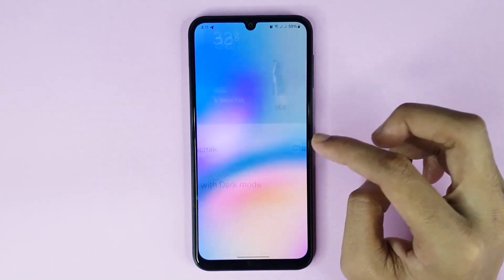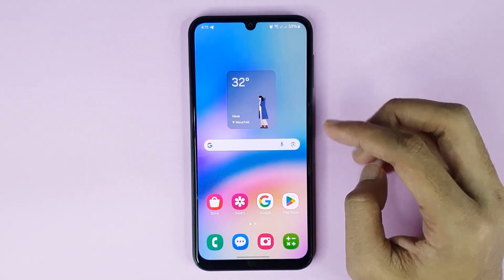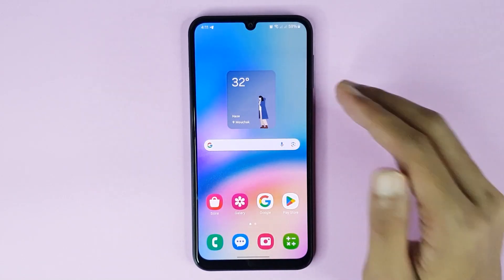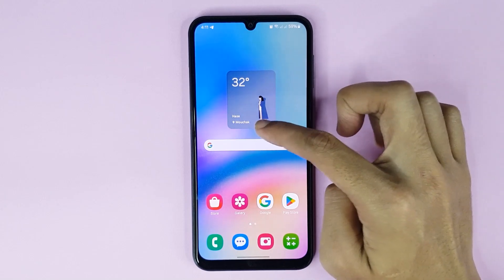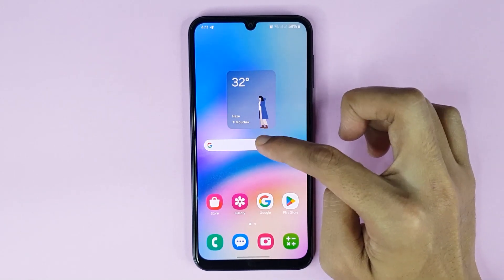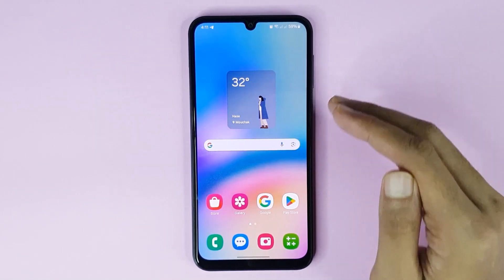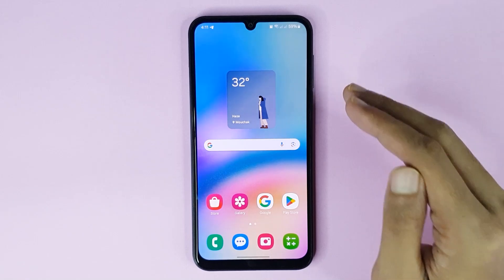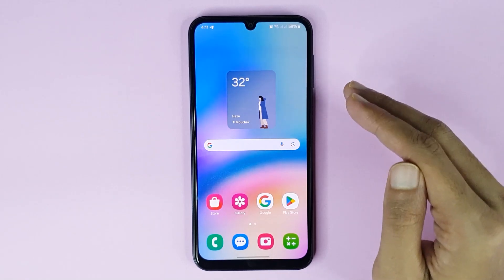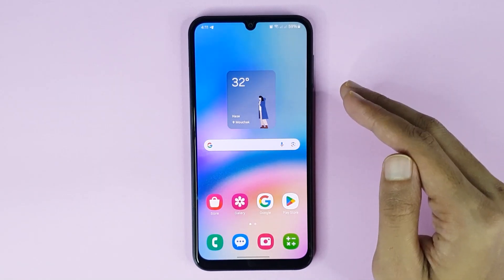Then go back, go back again, then tap on save and it's done. At the bottom you can see my current location has been added successfully to the weather widget. And that is how you can add a weather widget on your Samsung Galaxy 05s phone.